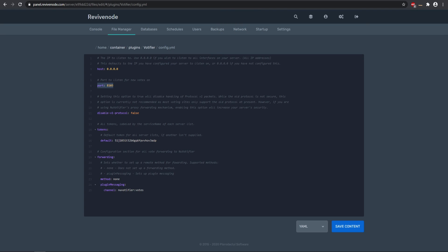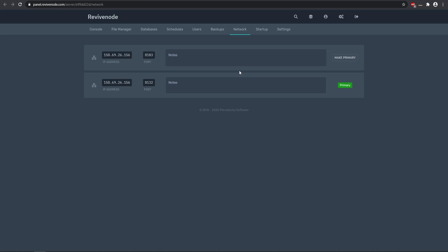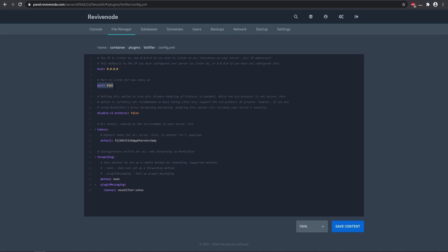If you're using ReviveNode, come to your network tab and get your secondary port. As you can see, the primary is listed but we need the secondary port — the IP might be a little bit different, or sometimes it might be the same, but this is our second open port and we need to put that in the config. That will tell the server which port it's going to be listening on. If you're not using ReviveNode, you can ask your hosting provider to see what open ports they have available for Votifier to work.